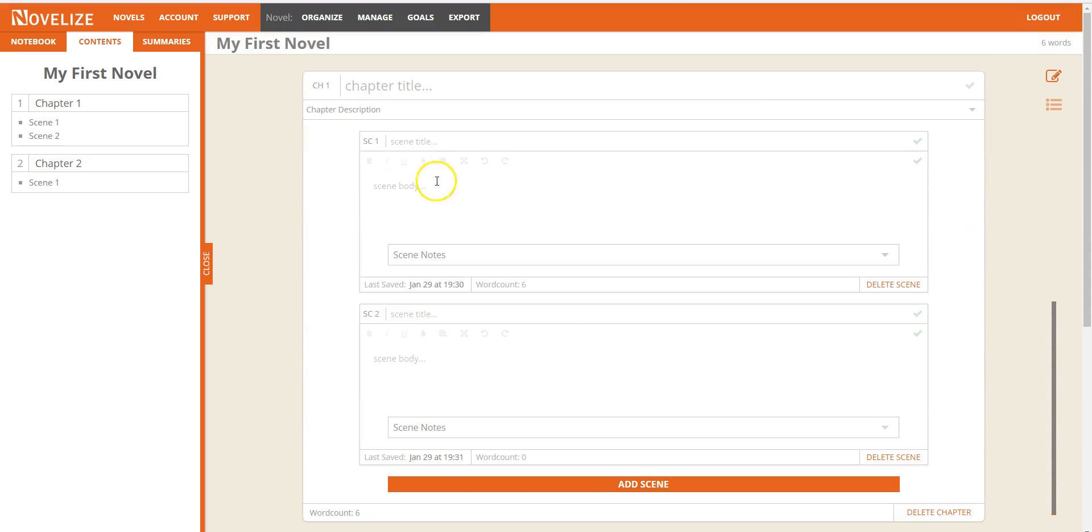This is where you're going to be typing your text. And you can see the word count updates as you type.